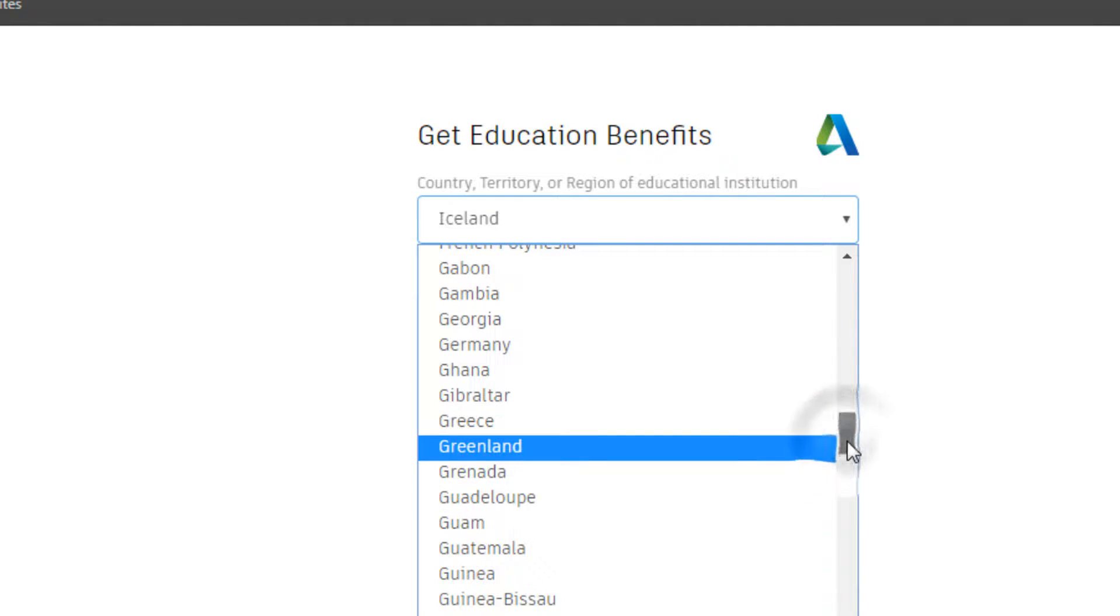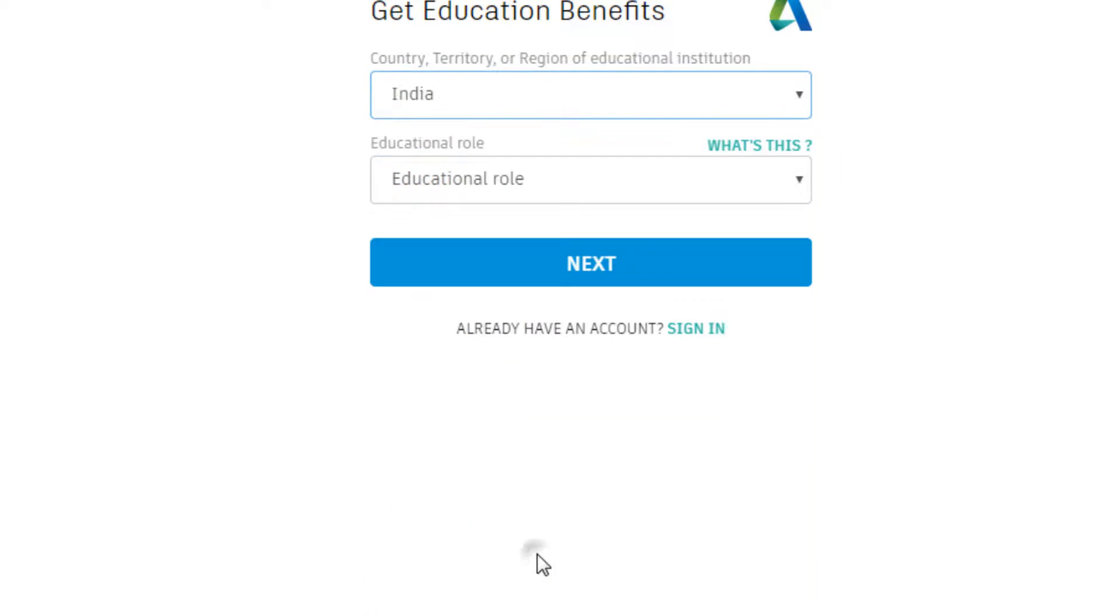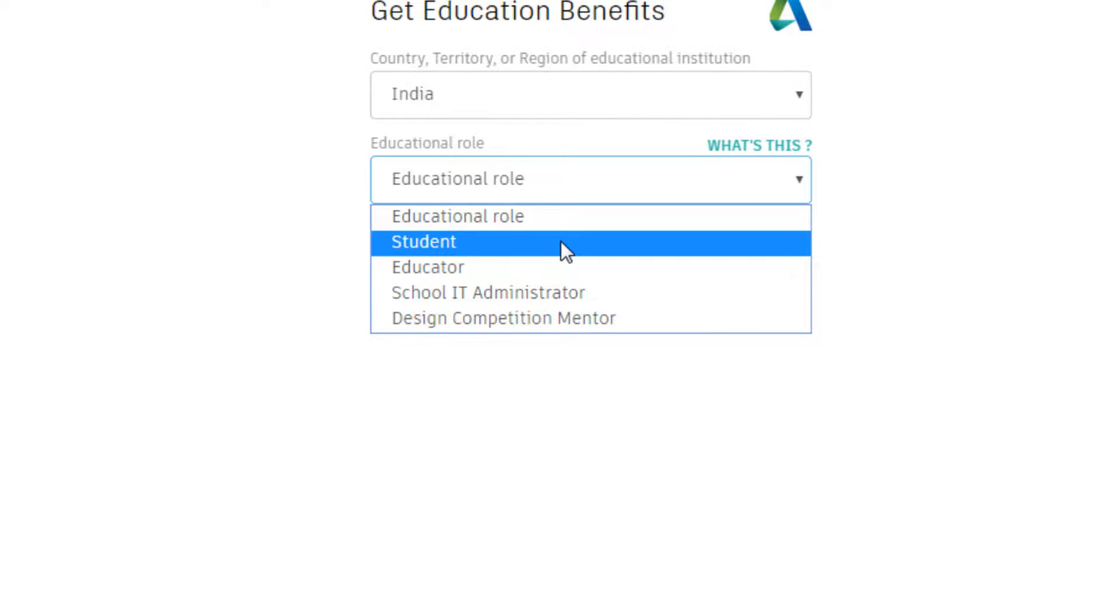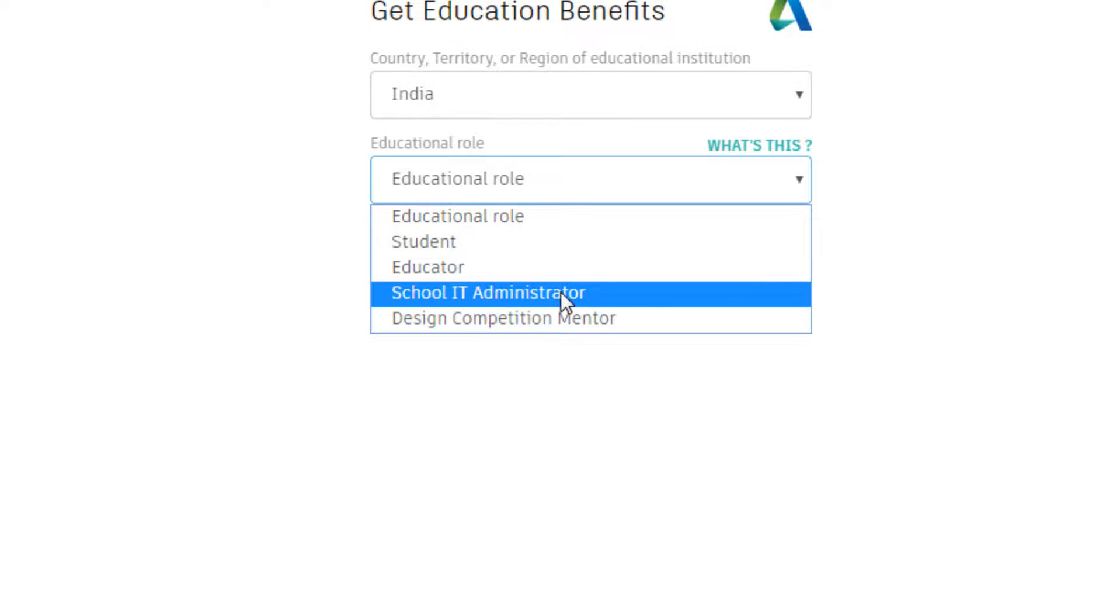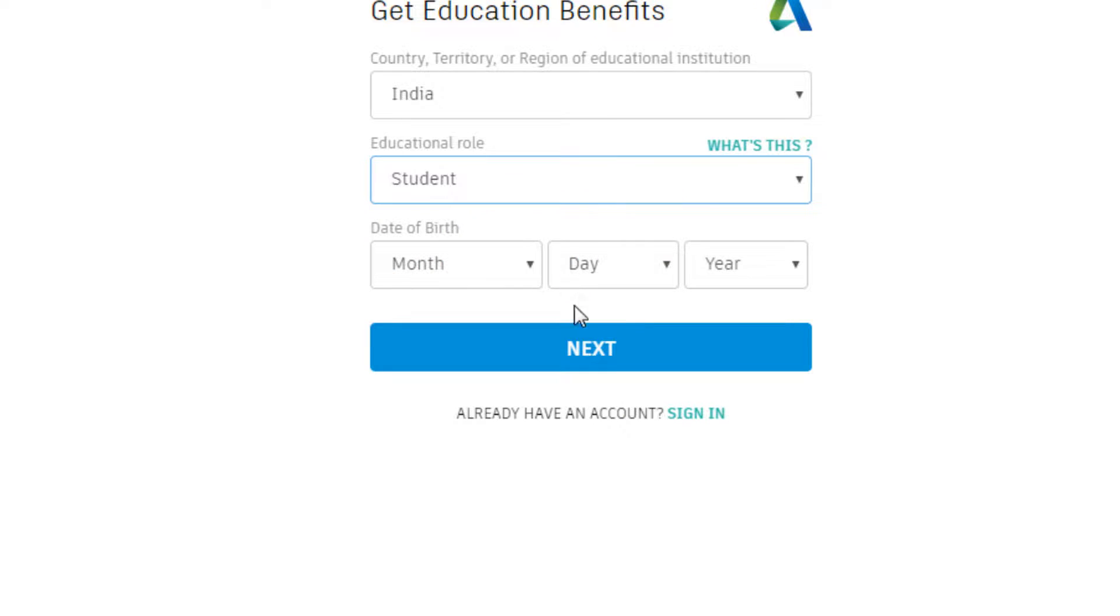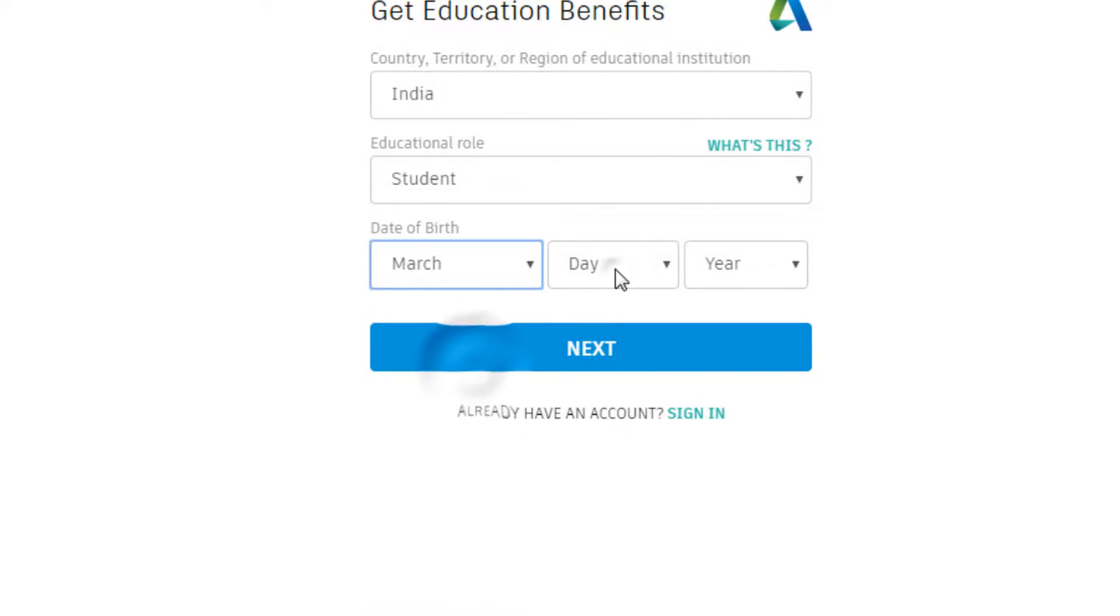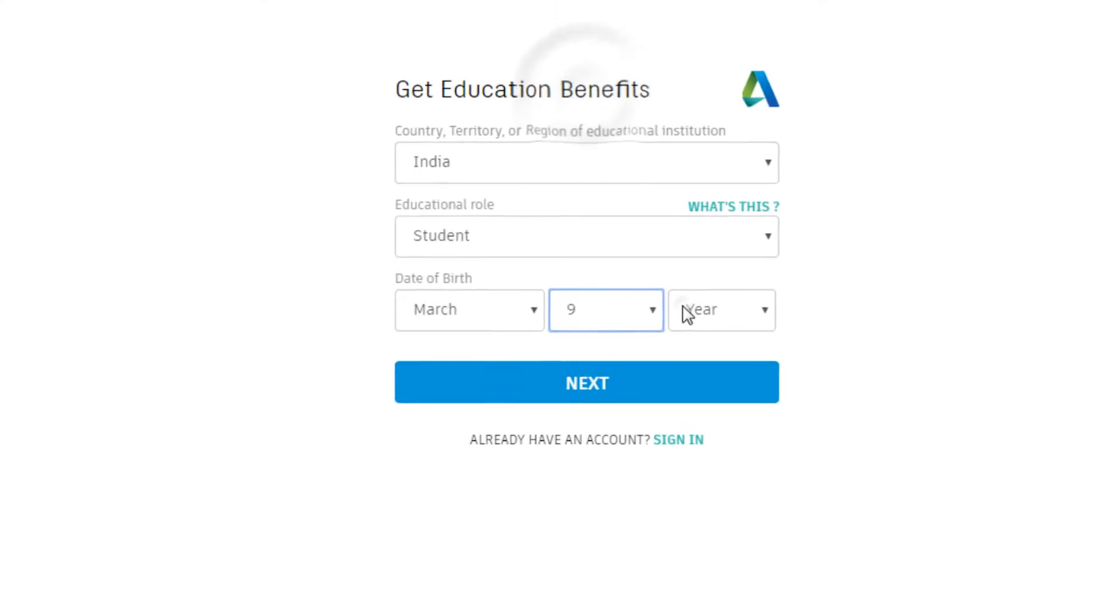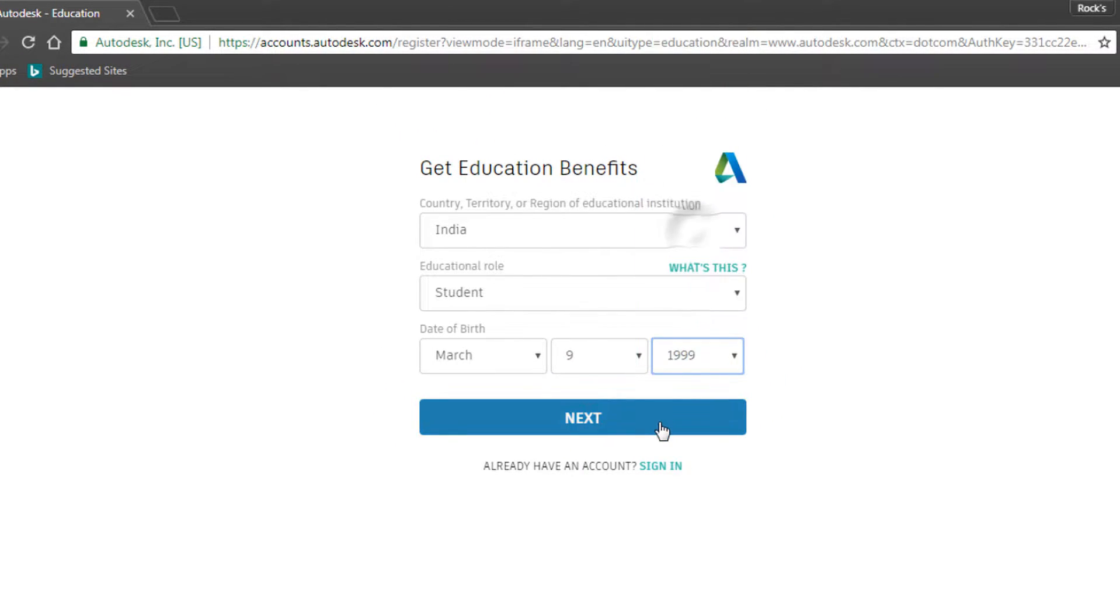I'm choosing India here. Give a role. Choose student if you are a student, or administrator if you are an administrator. I'm choosing student. Give a date of birth and then click next.